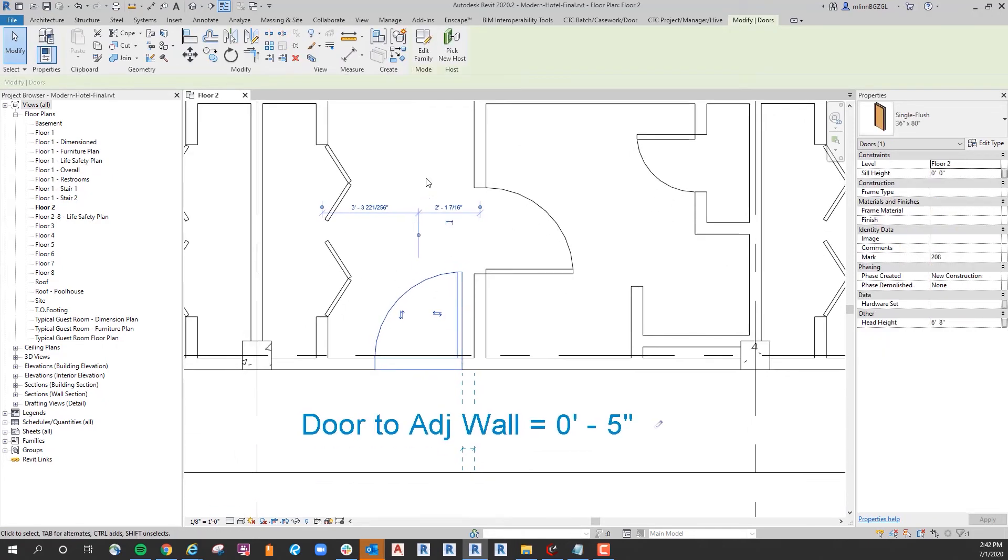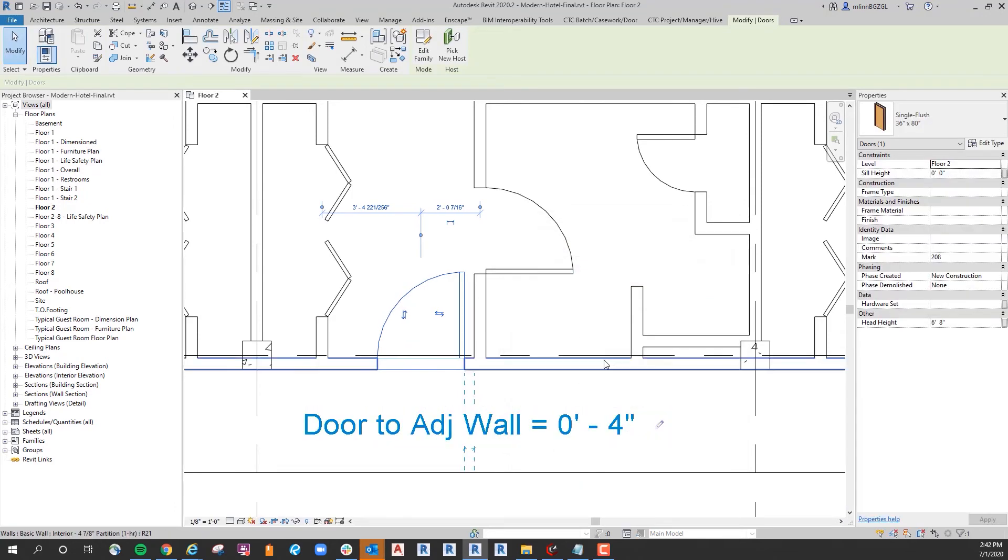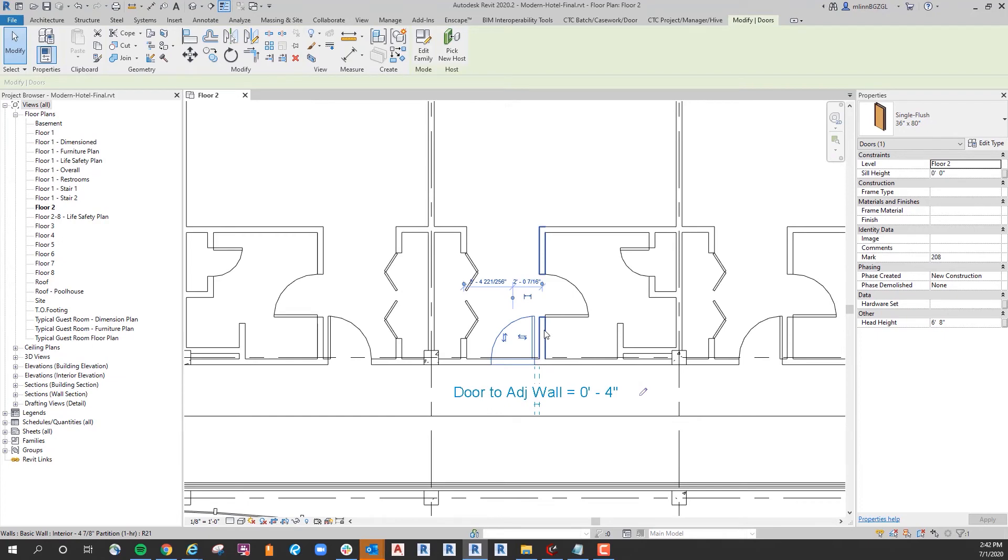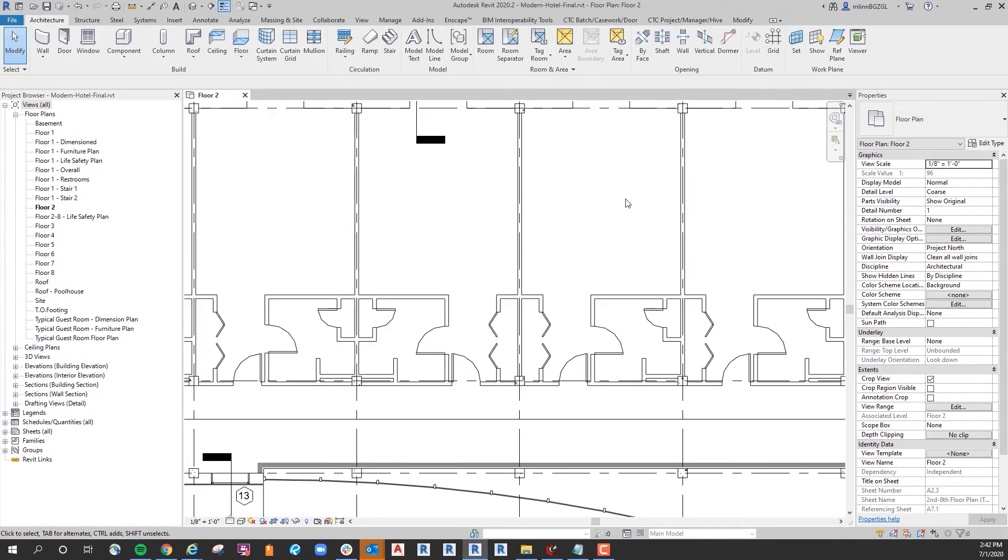If I say okay all of those doors are still constrained, it just doesn't have the hard dimension that prints. You can still select the door and you can see it still pops up here and you can still edit it to whatever you want, which will in turn move not only that door but every door in the project with that global parameter assigned to it.